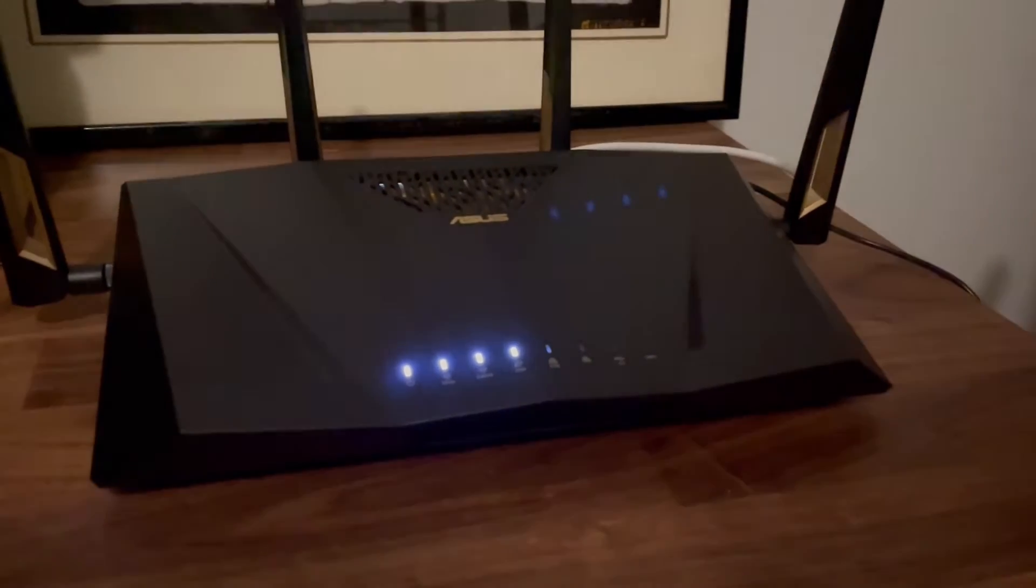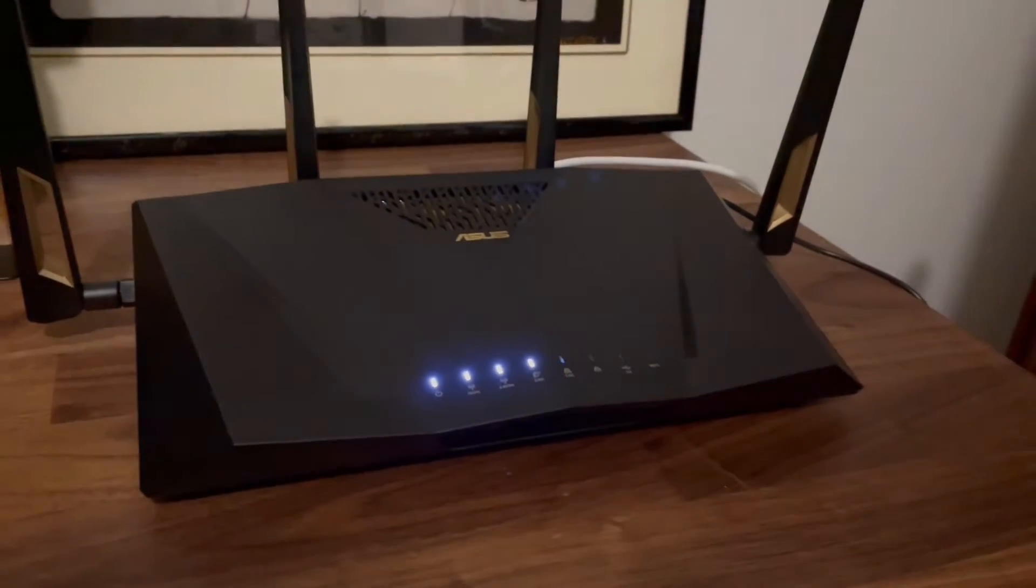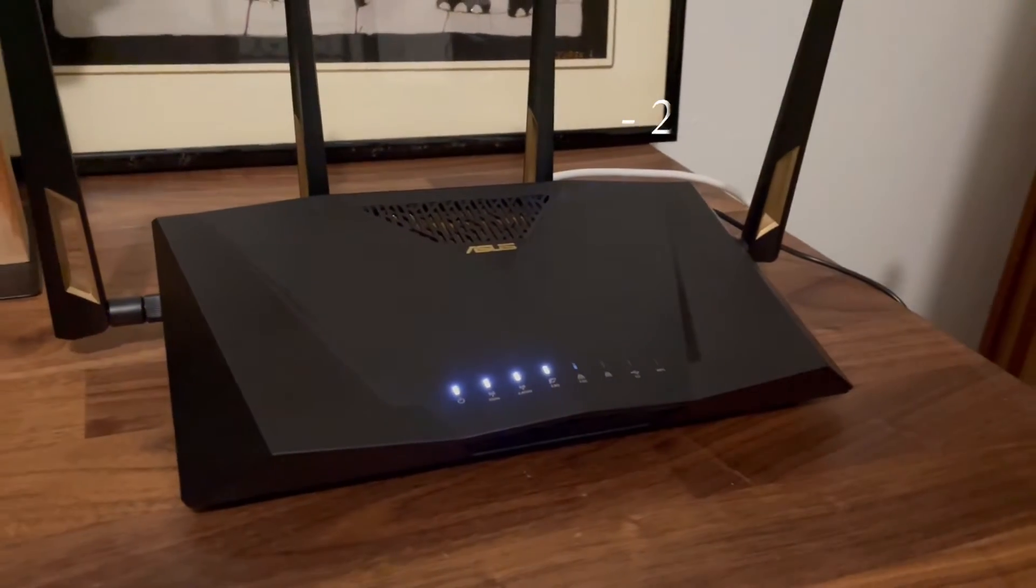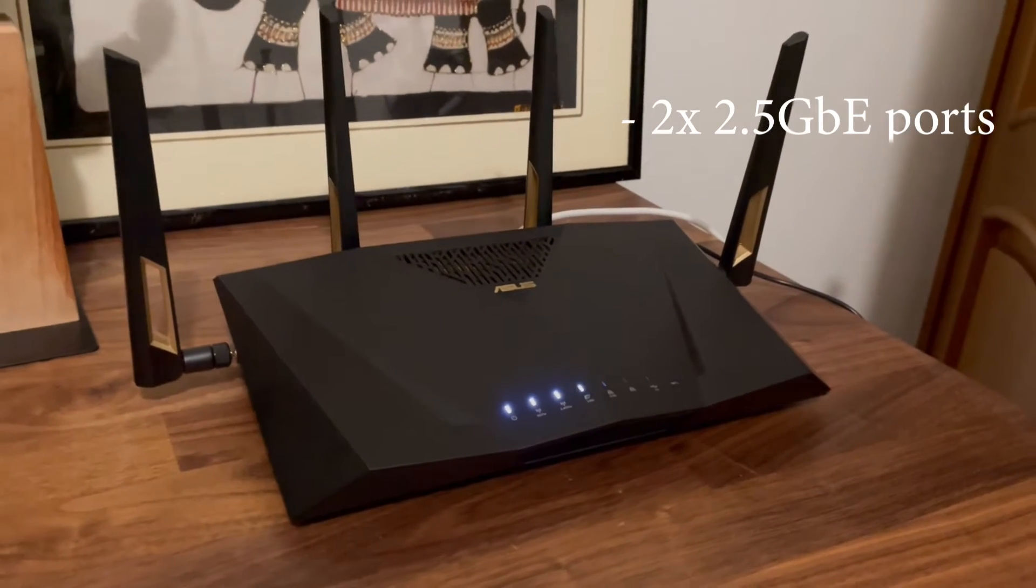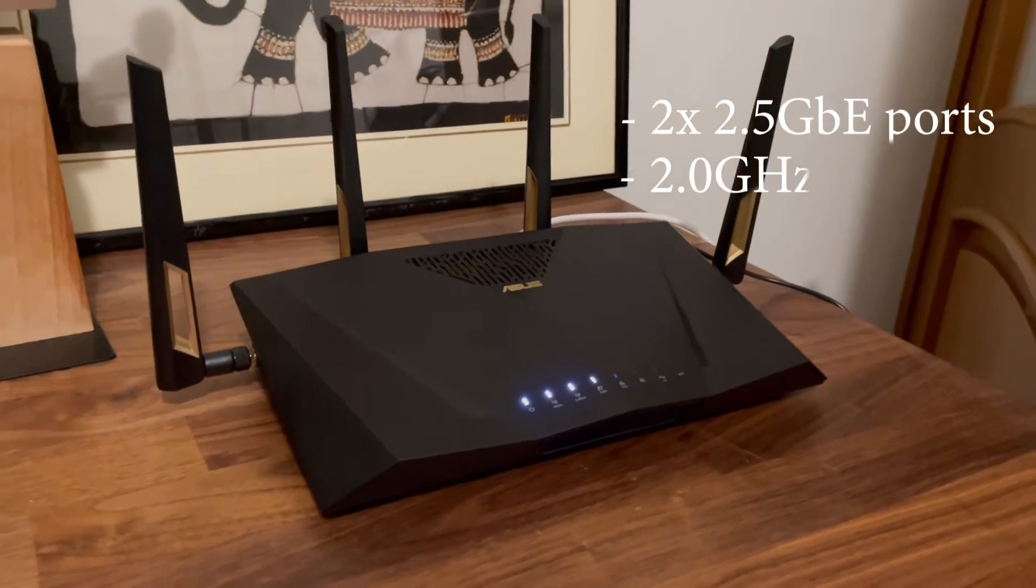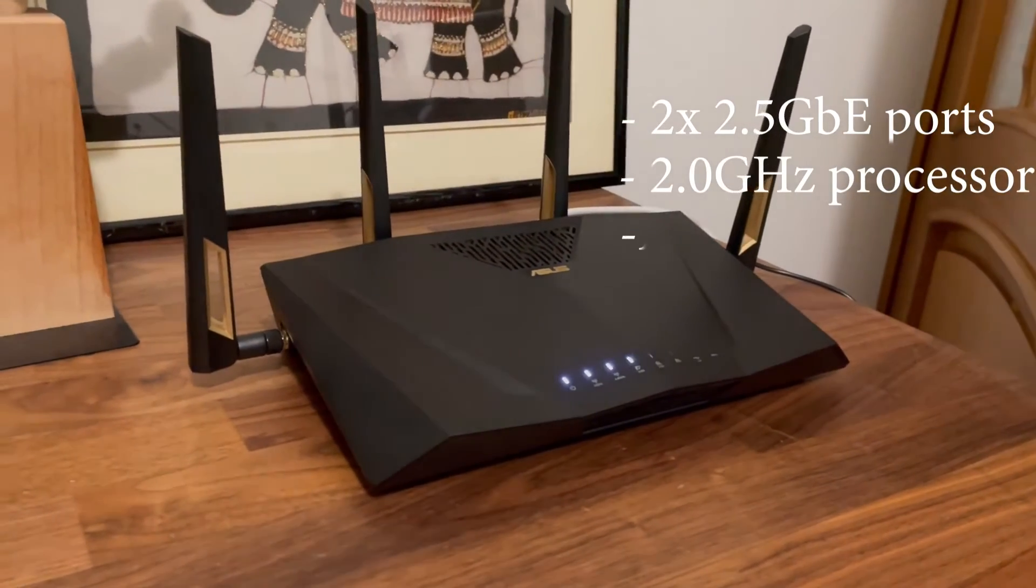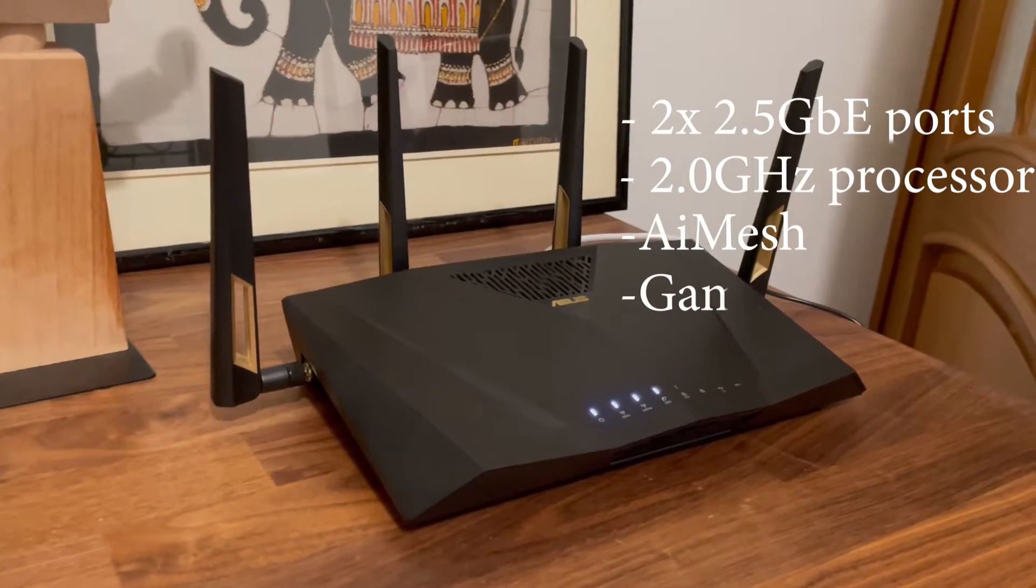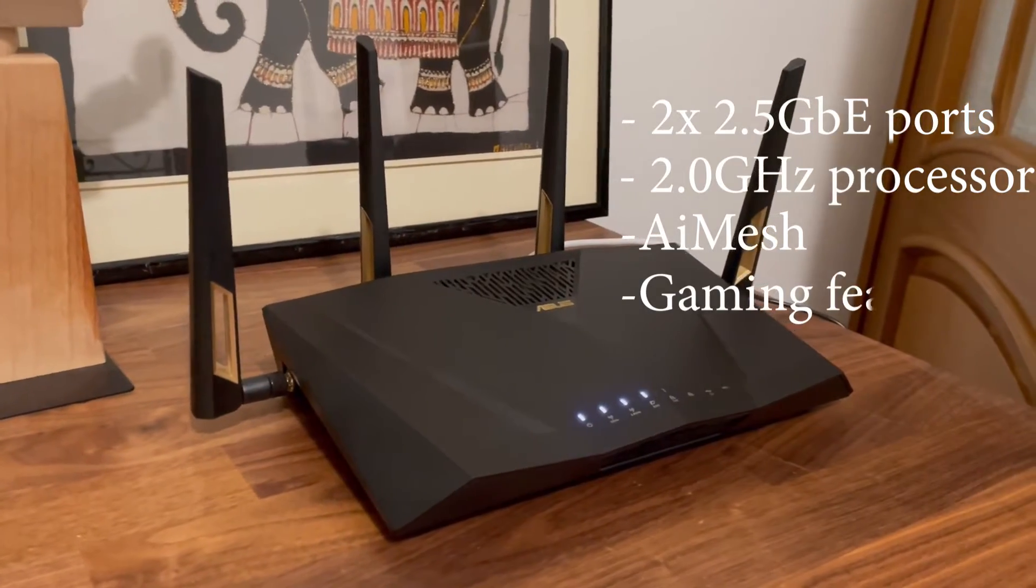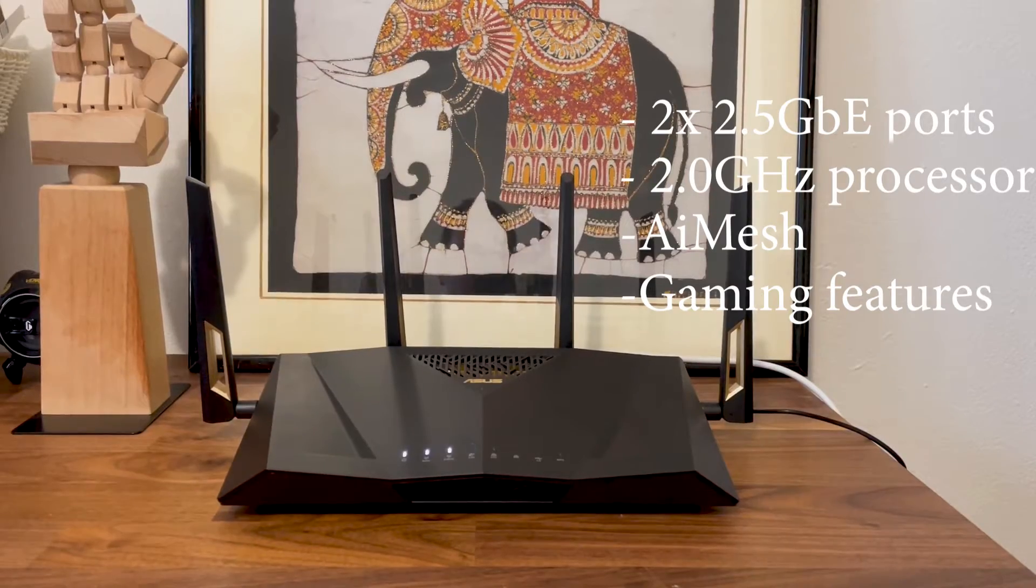This is the ASUS RT-AX 88U Pro, a Wi-Fi 6 router that offers two multi-gigabit ports, a more powerful processor than its predecessor, and supports both AI mesh and gaming features usually reserved for the ROG series.